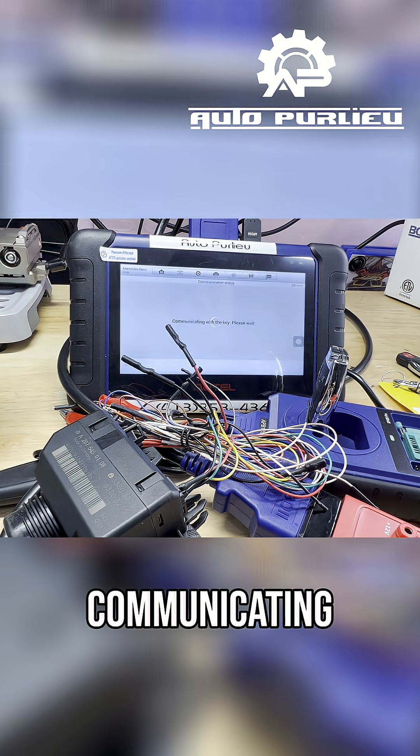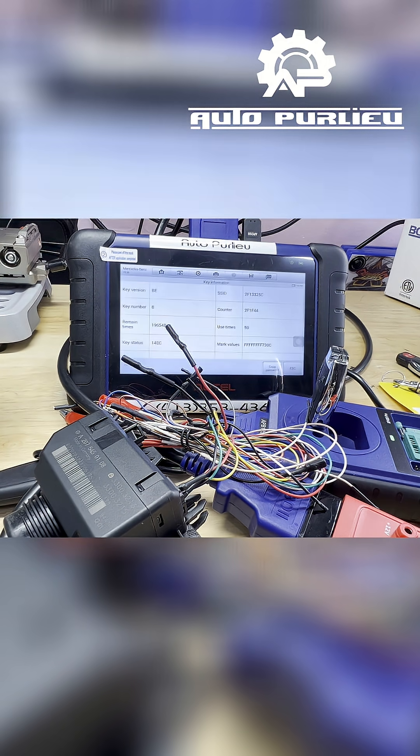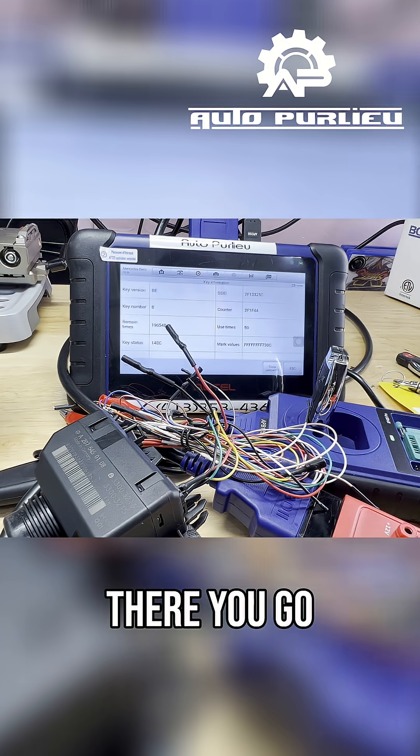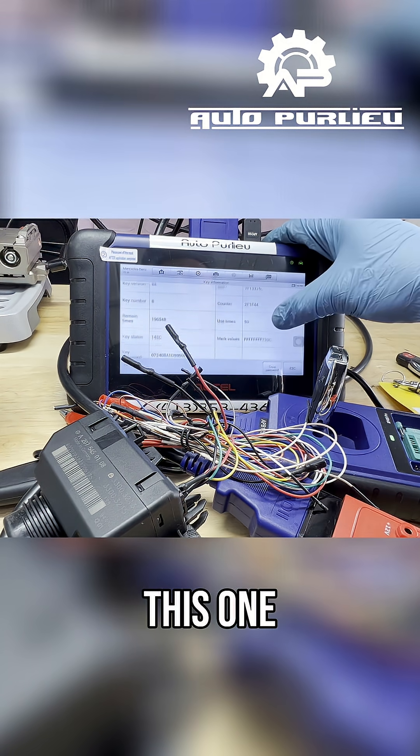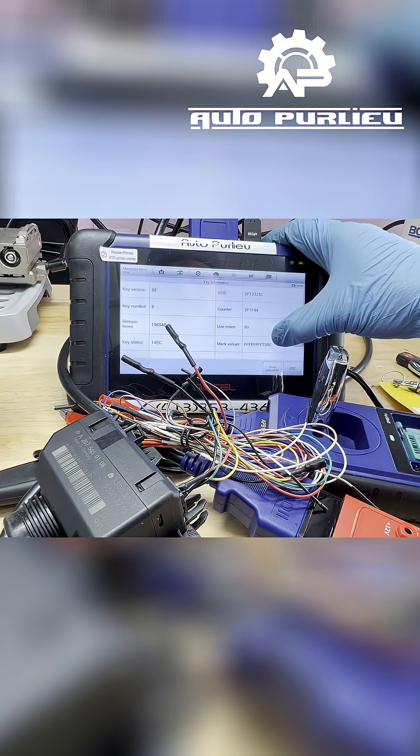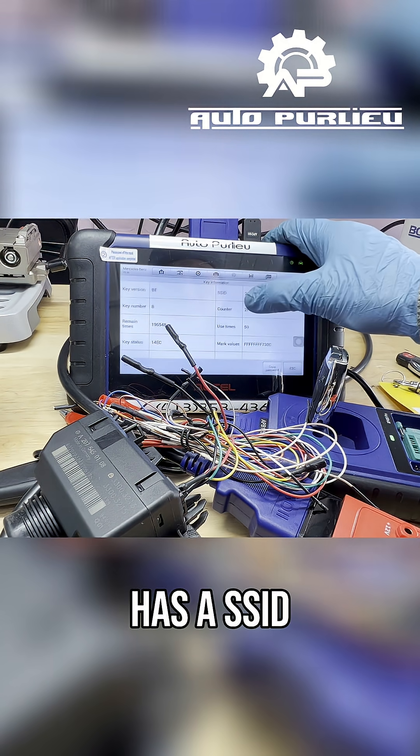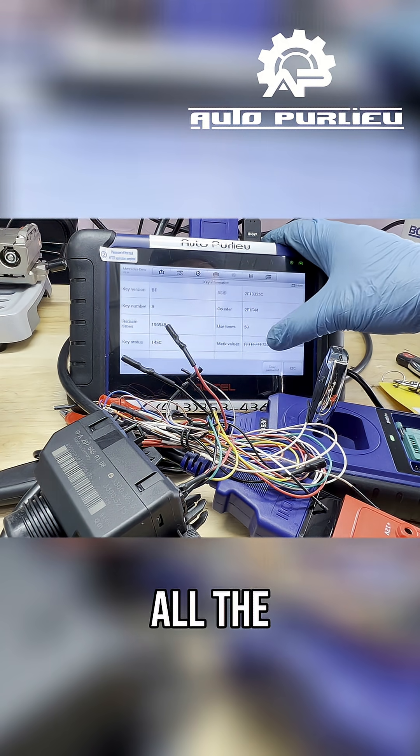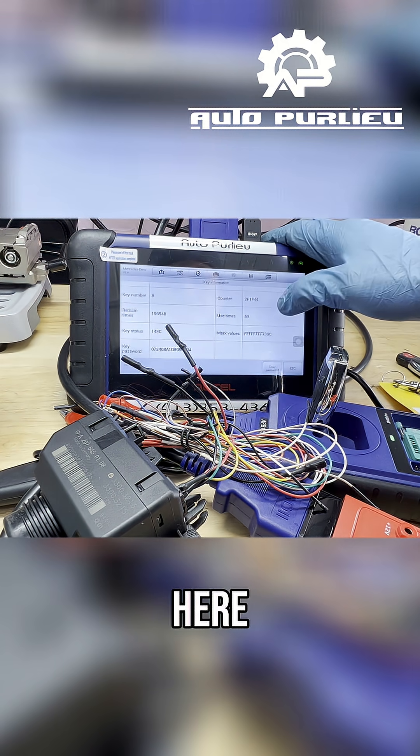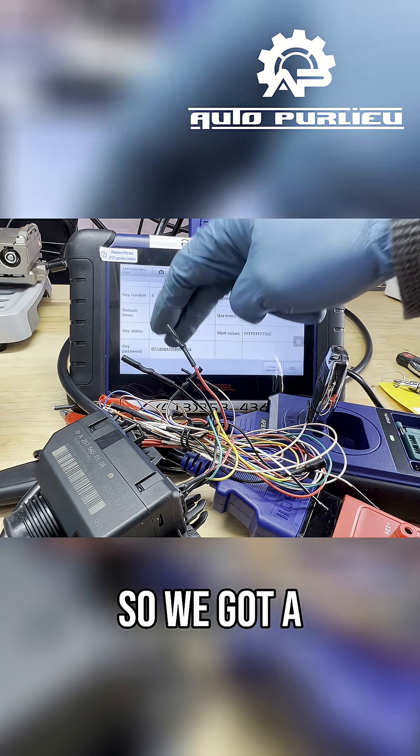Okay, communicating. There you go guys, this one has a SSID, all the information here. So we got a key password too.